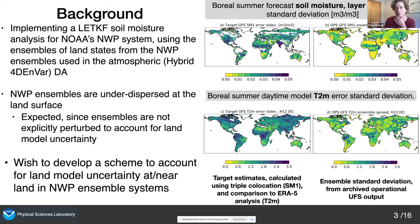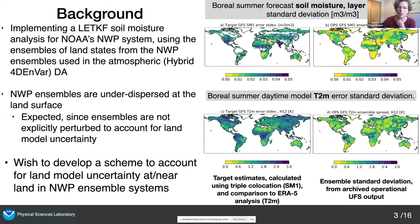I've shown an example of this under-dispersion in NWP ensembles — from our system, but this occurs across all NWP centres. The top plots are for surface soil moisture, the bottom plots are for two-metre temperature. All plots show forecast uncertainty or forecast error standard deviation. Plots on the left are my best estimate of forecast uncertainty by comparison to independent observations — for surface soil moisture, this is a triple co-location estimate. The plots on the right are our ensemble spread. You can clearly see that we're underdoing it.